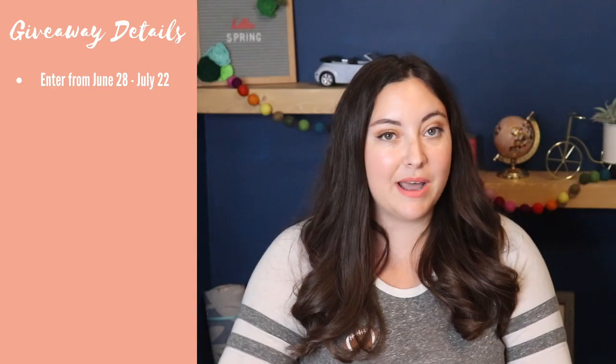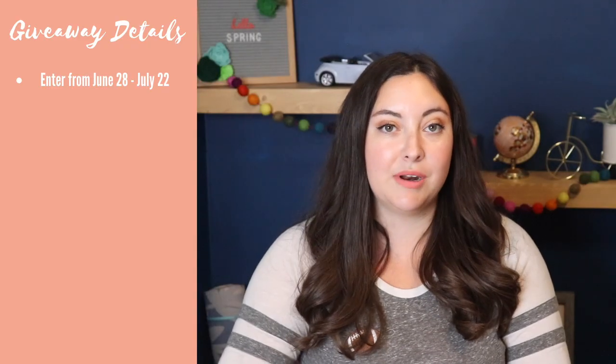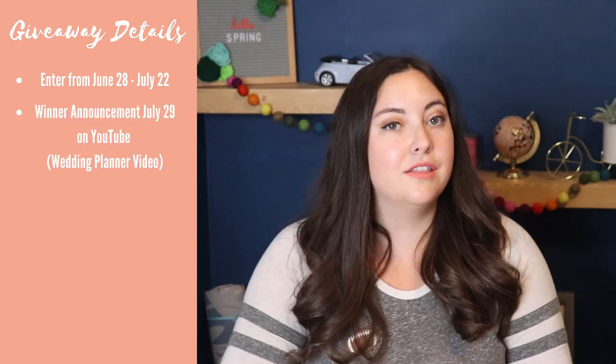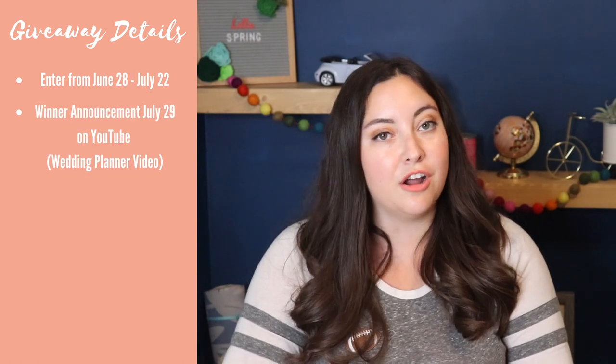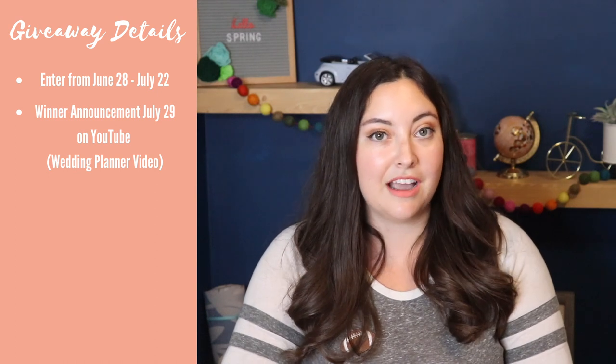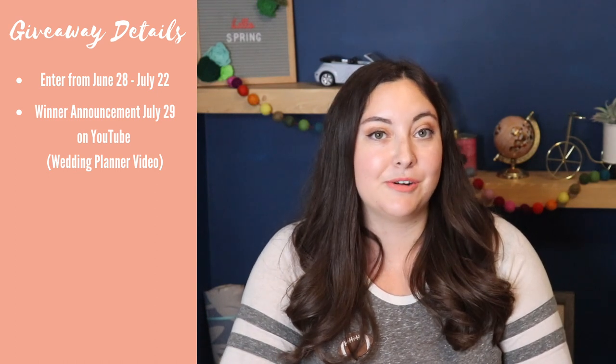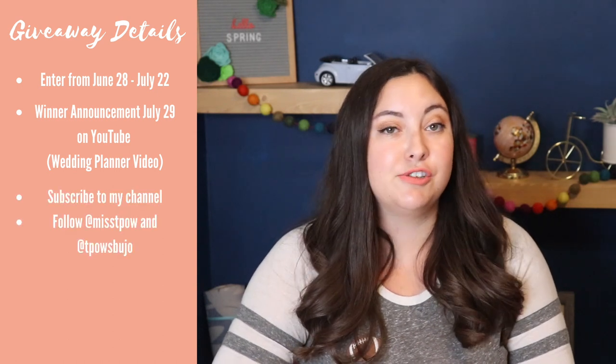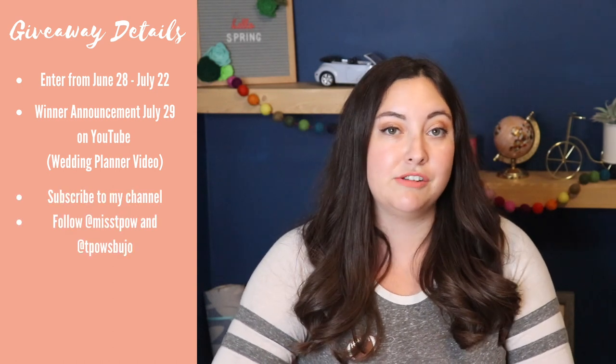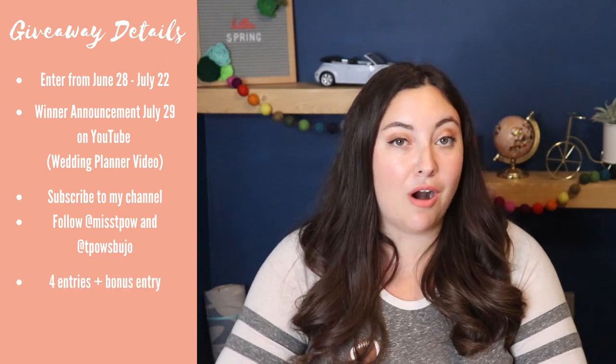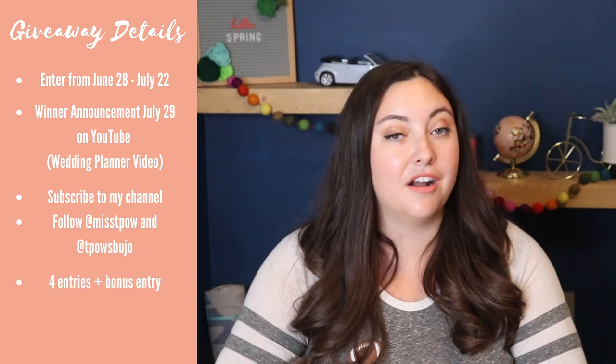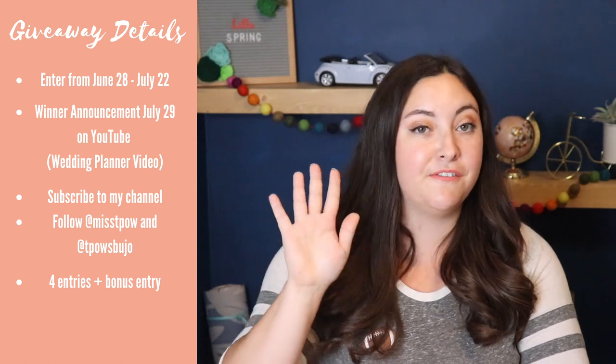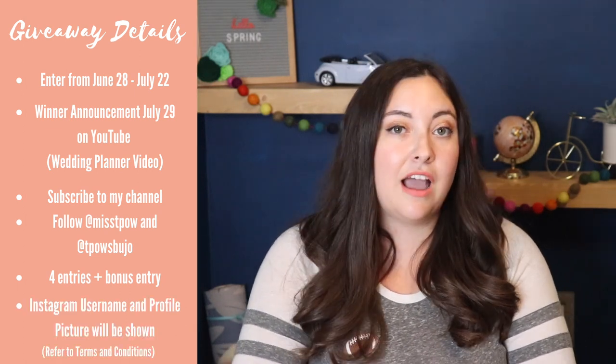The giveaway is open from today, June 28th, until Wednesday, July 22nd. The winner will first be announced on my channel on Wednesday, July 29th when I post my wedding planner binder reveal video. There are a few different ways to enter and you don't have to do them all, but each one increases your chances. If you do all of them you can unlock a bonus entry, which means you can earn up to five entries.